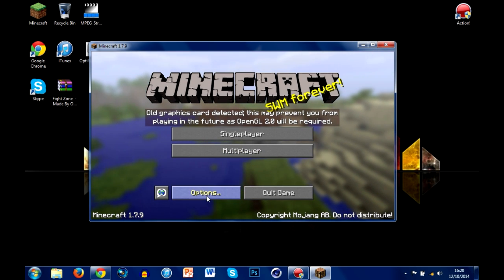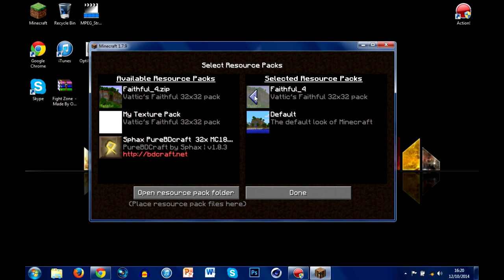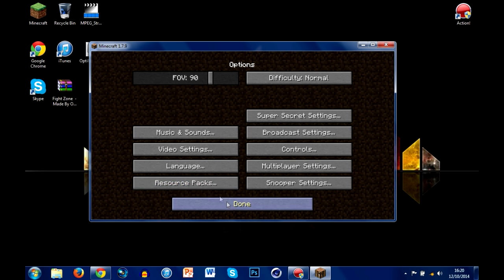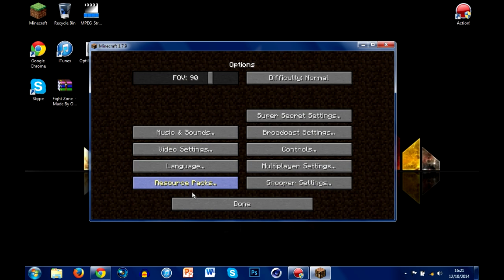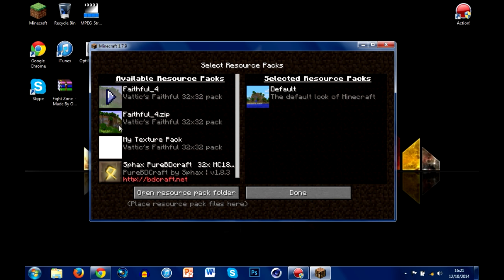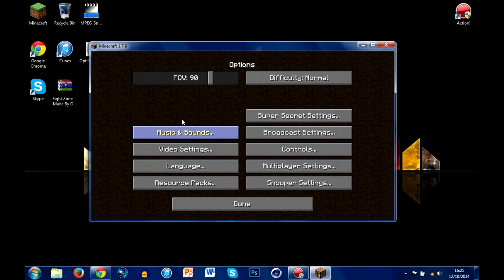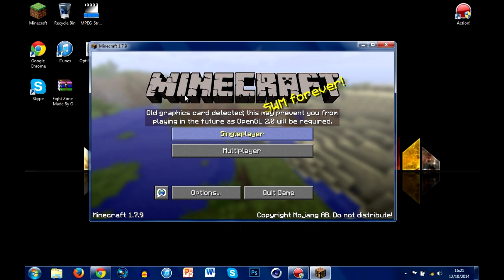Minecraft just loaded up. Go ahead and click Options, then go to Resource Packs. I'm using 1.7 but it's the same process for 1.8 as well. You're going to want to move the Faithful resource pack over and hit Done. This could take a while depending on your computer. Hit Done again, and you can load up your world to see if we got the right one.